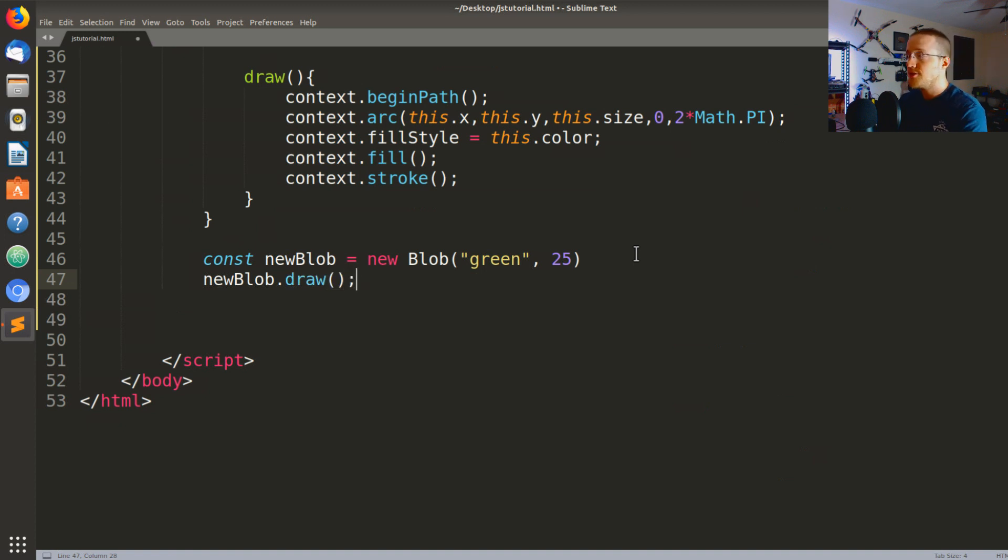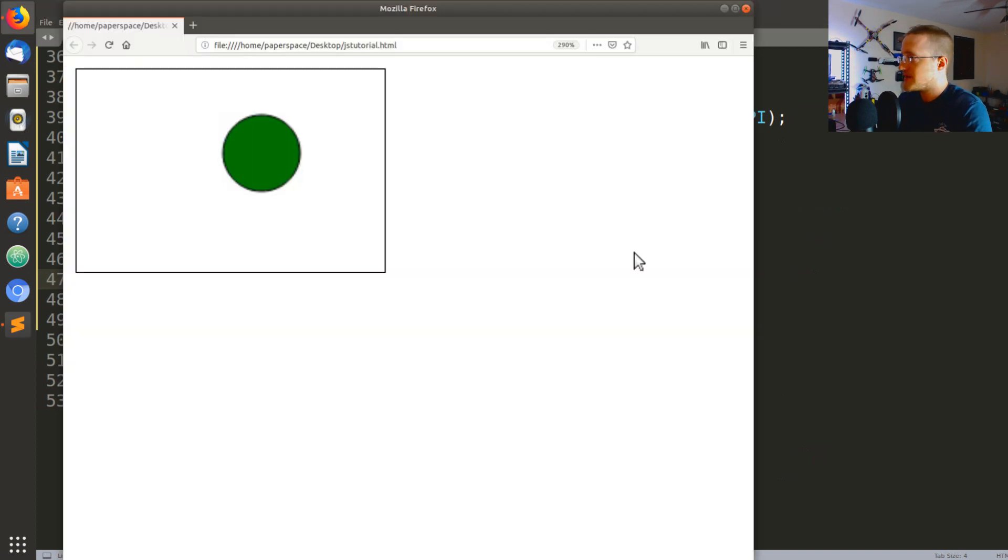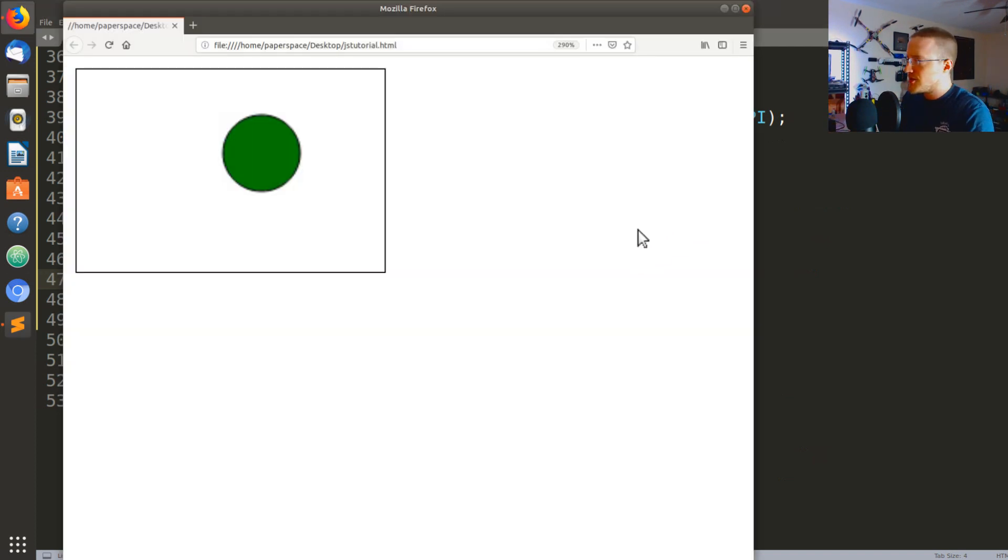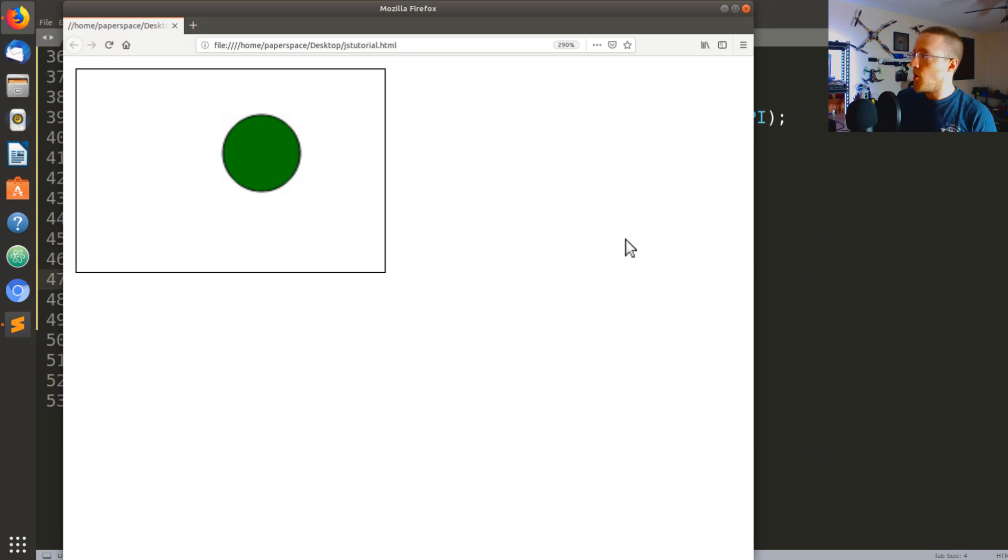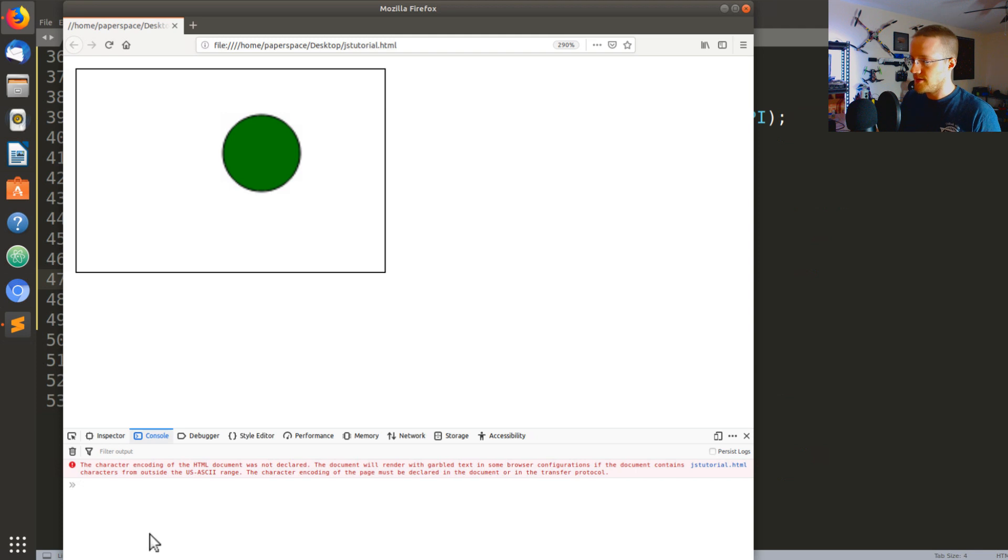And then the parameters we're going to pass are green and 25 because that's the color and the size that we want. If we come up here, remember that was passed through the constructor method. Now I'm just going to say newBlob.draw and that should draw it to our page because we've defined the canvas. So let's go ahead and run this, see if we hit any errors. Nope, there's our blob, beautiful.